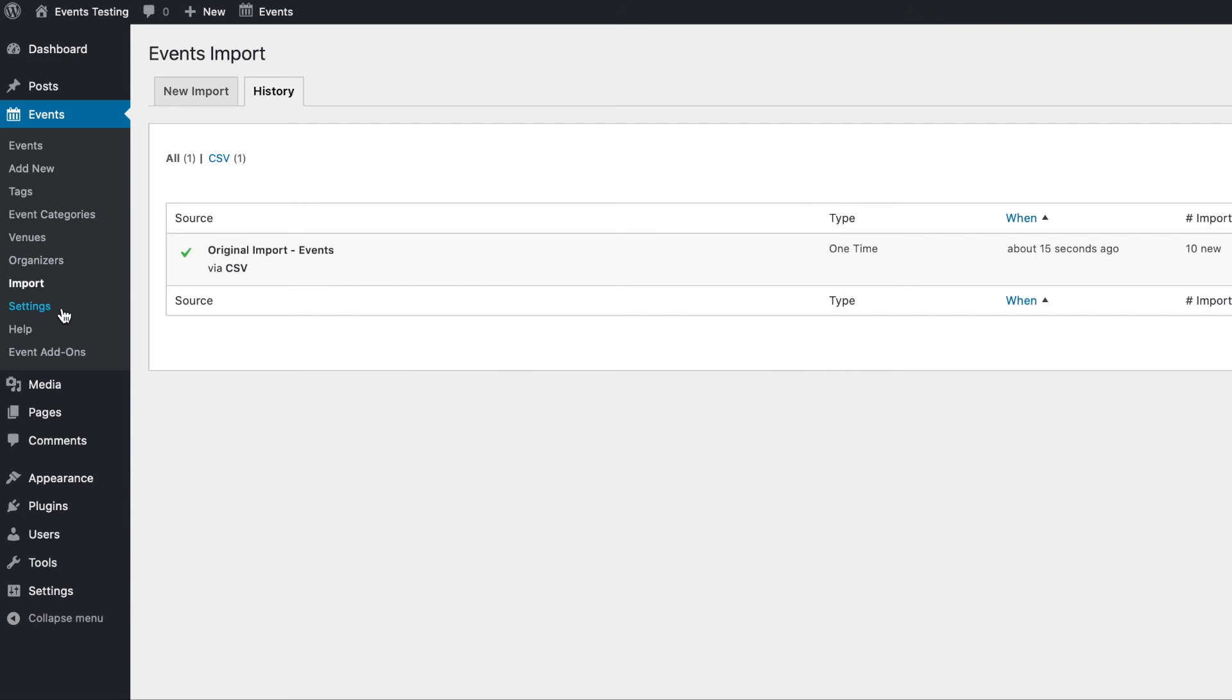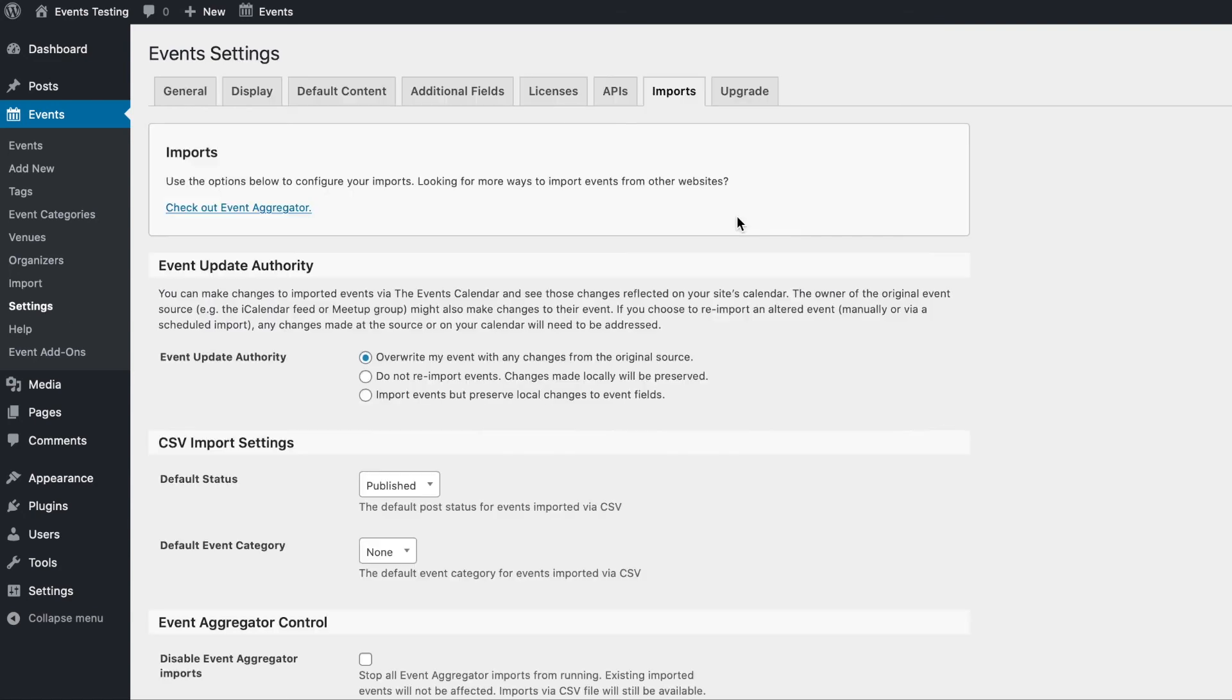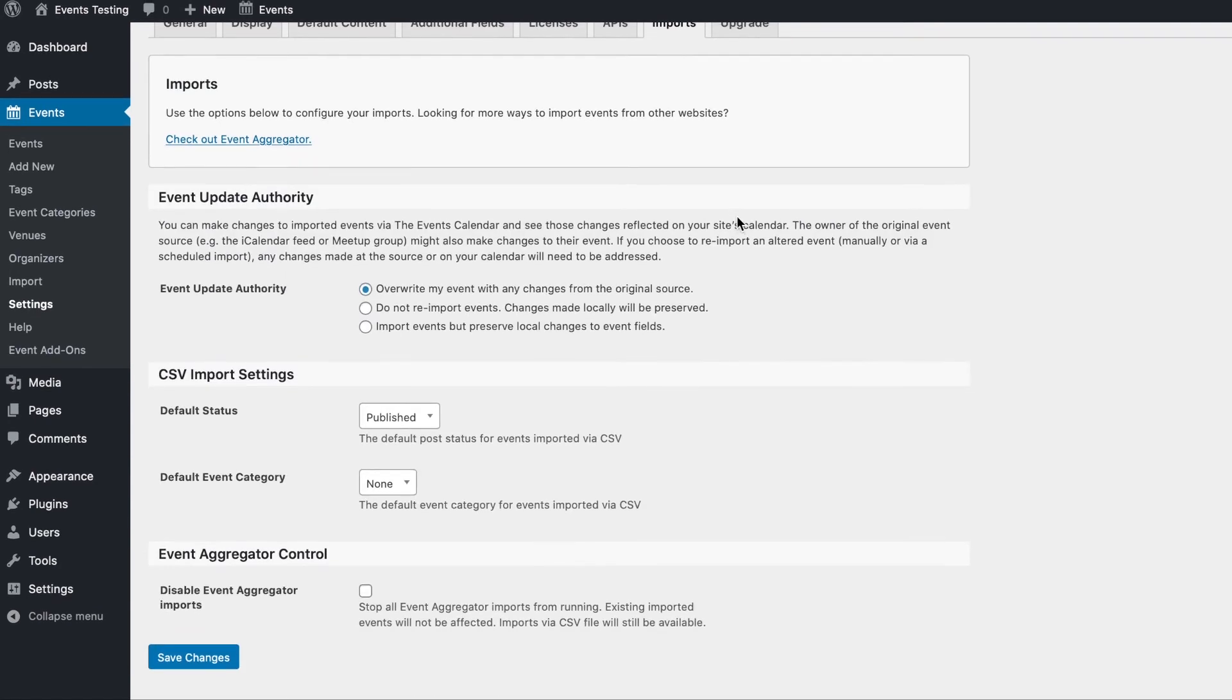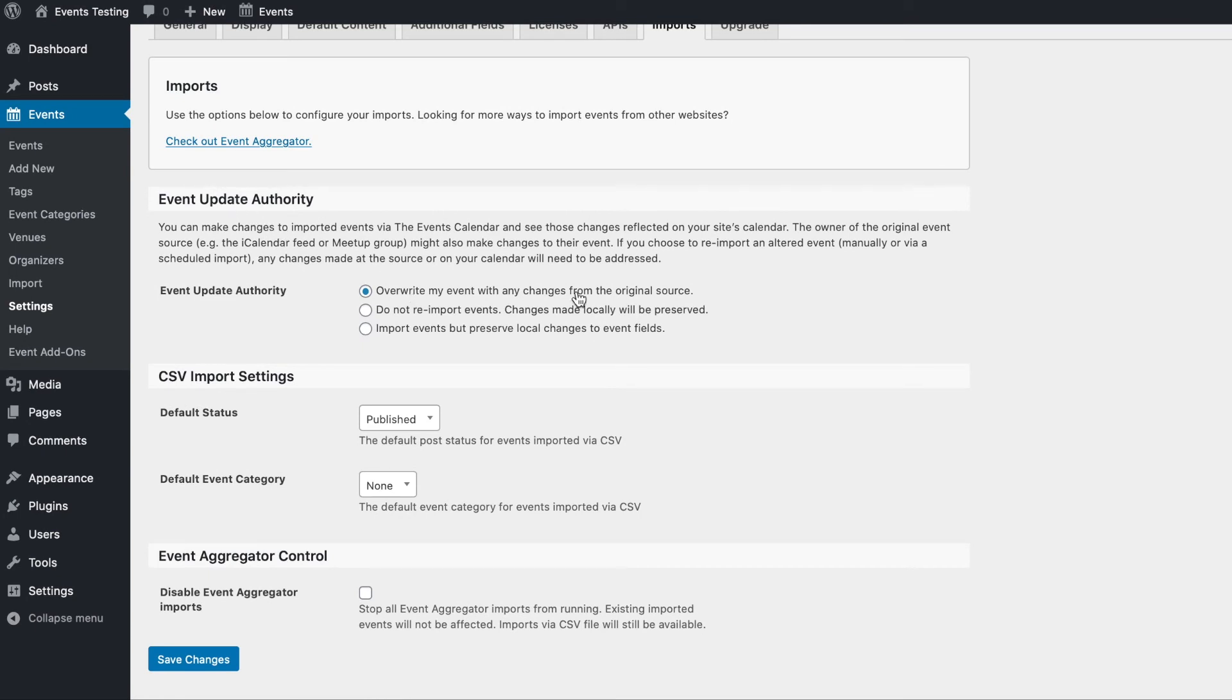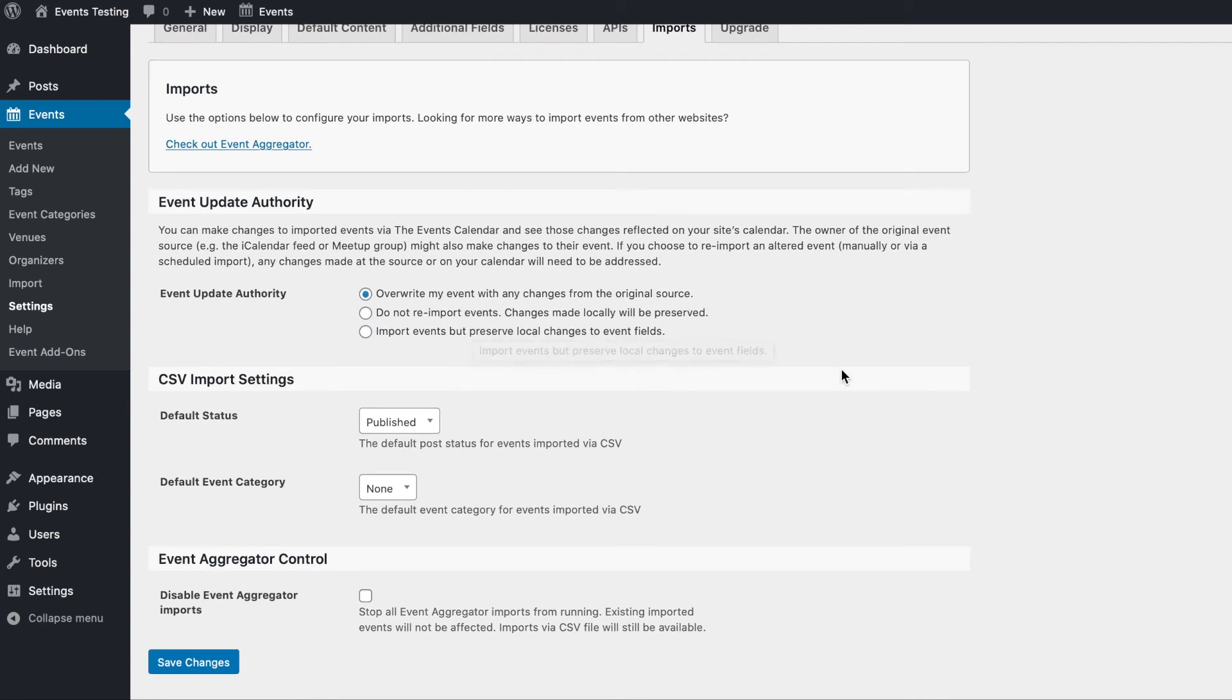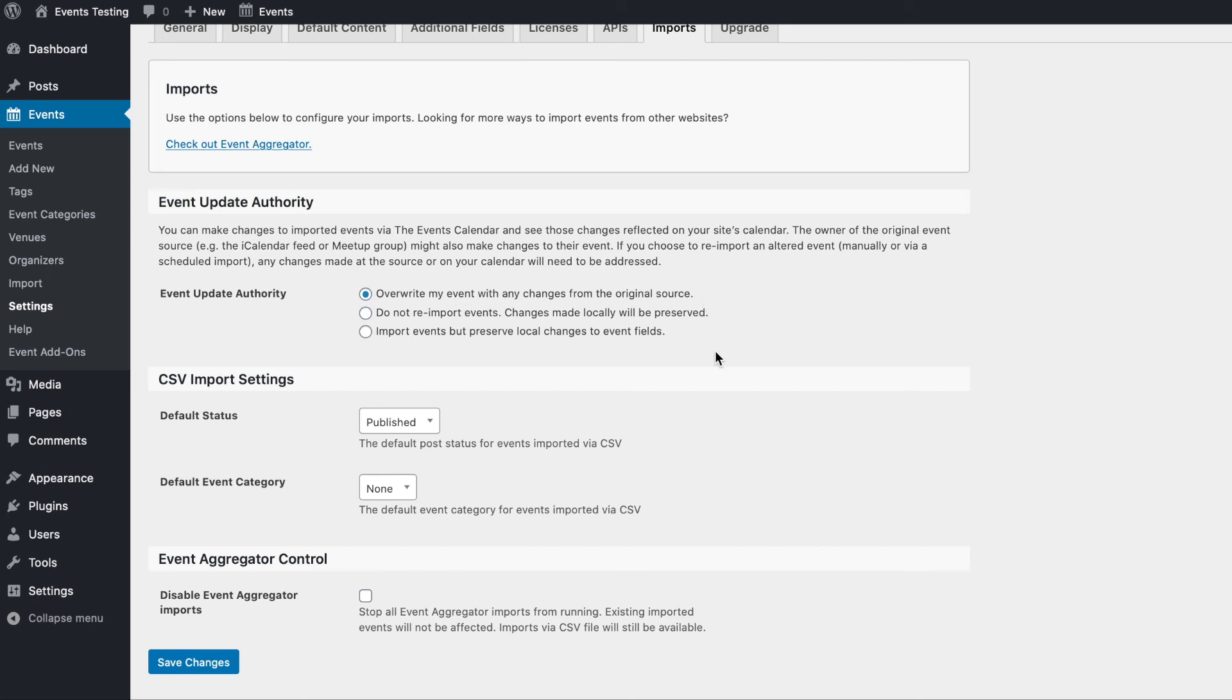Keep in mind that you'll also have some options in the imports tab of your event settings. The event update authority option will allow you to choose what happens to existing events when a new import is run. If an import contains data for an event that already exists on your site, you can choose to overwrite the existing event with changes from the import, choose not to overwrite the event, or choose to overwrite the event except for any changes that you've made to the event on your website.